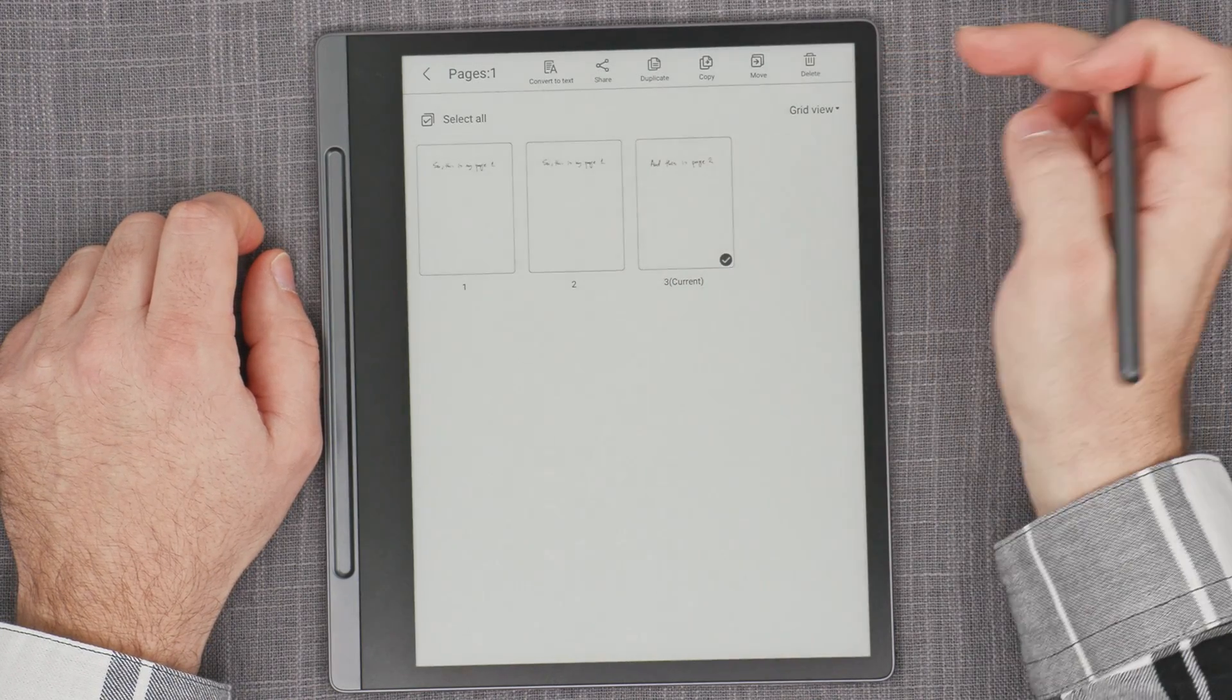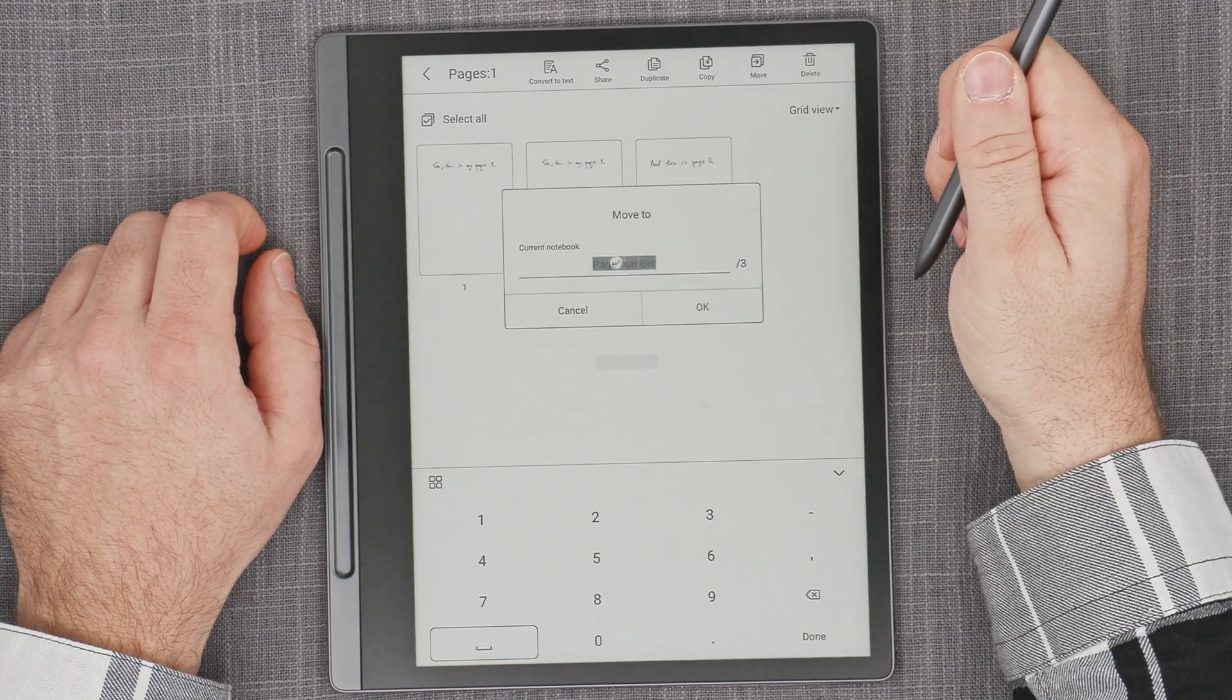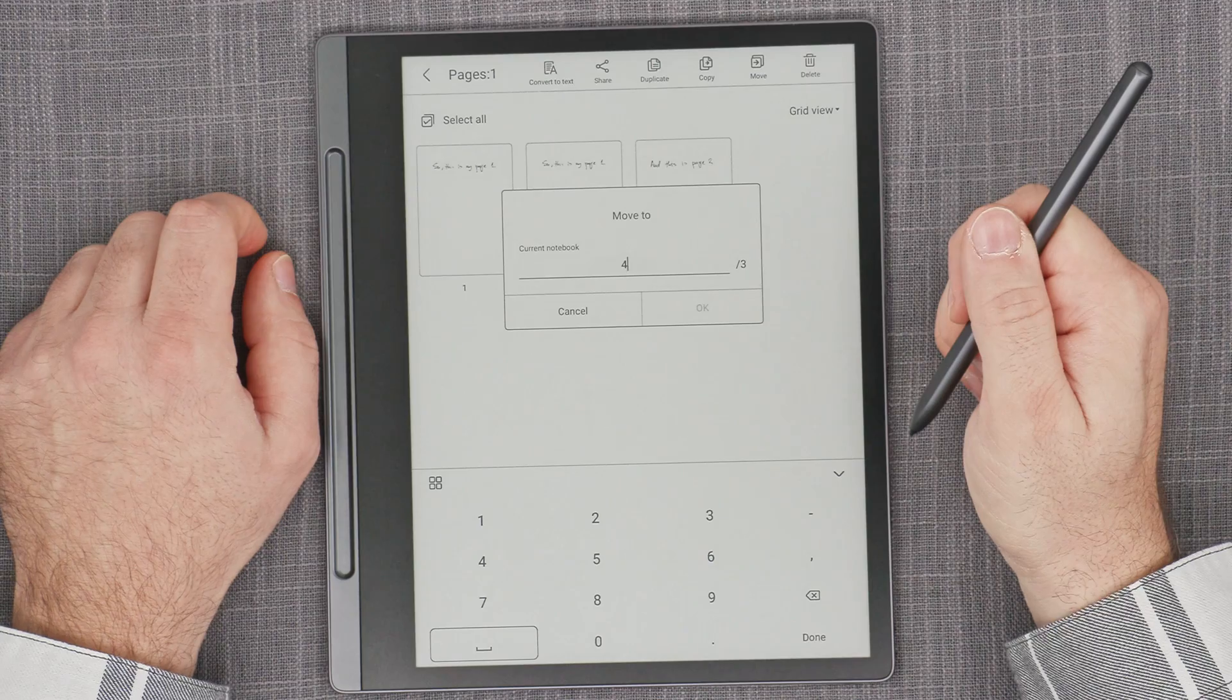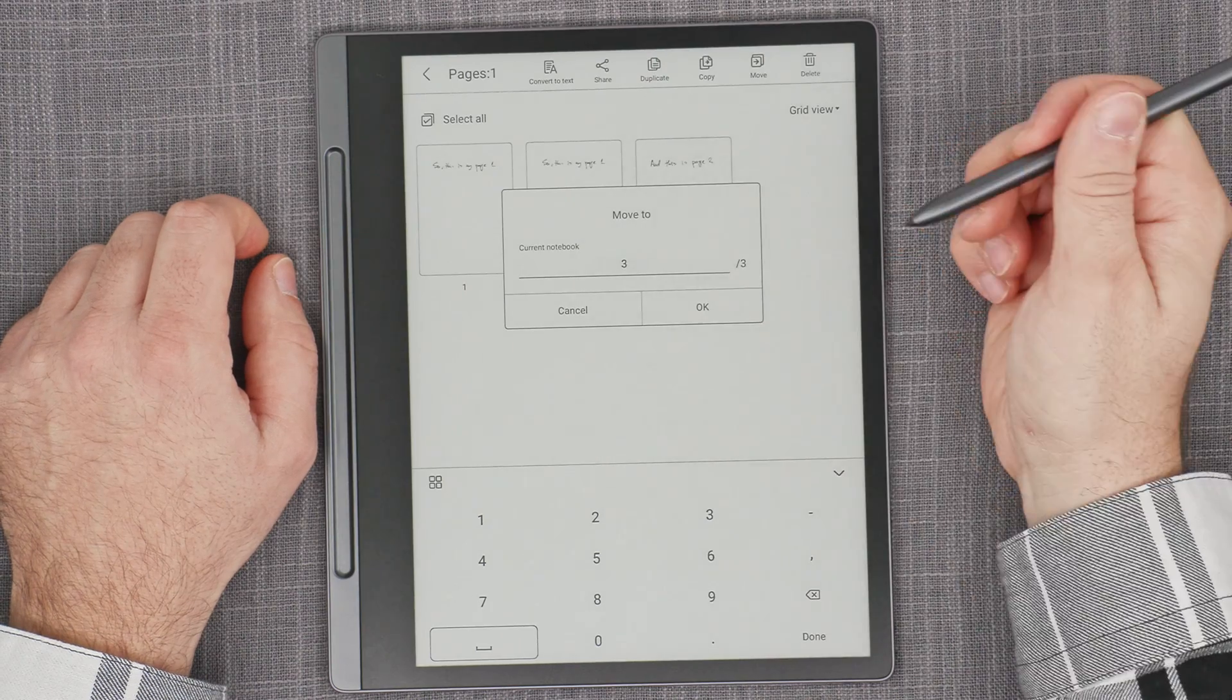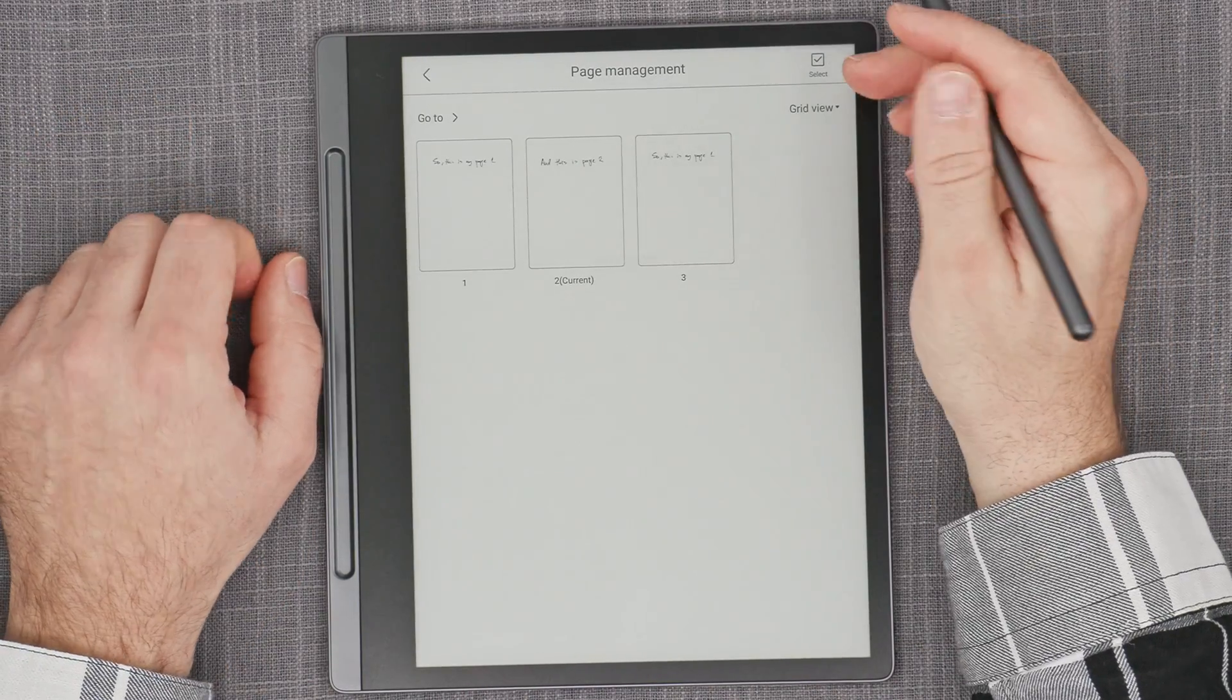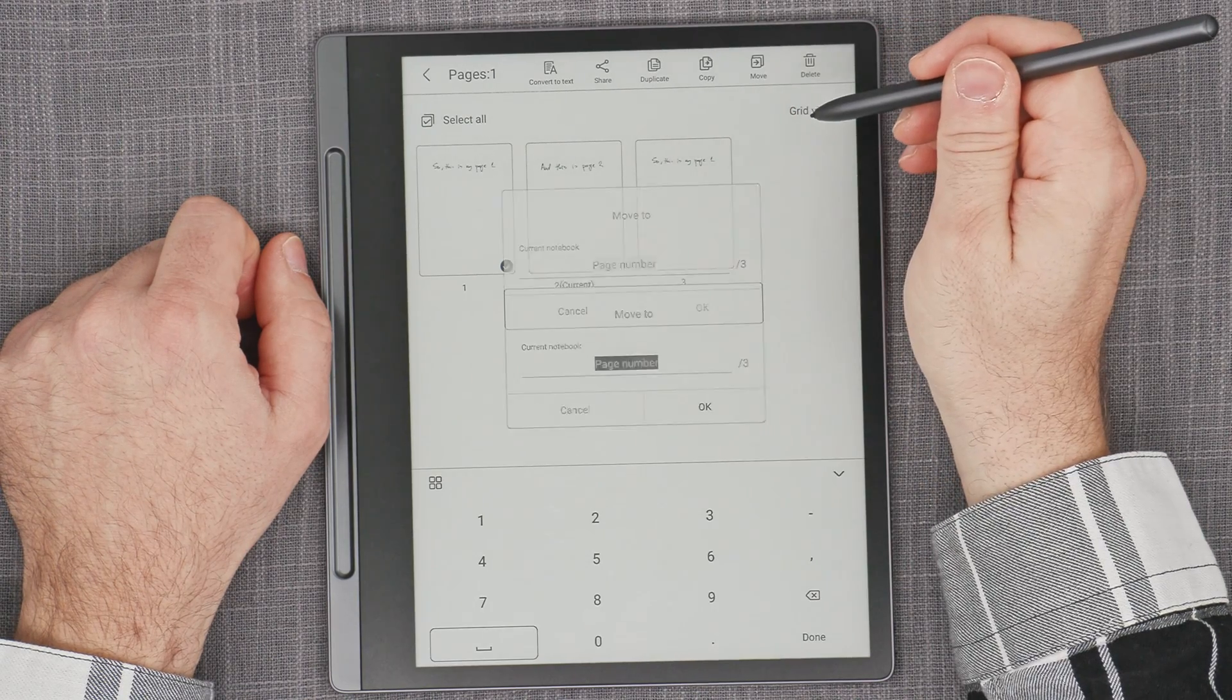And it places it just behind the other one. I can move it now. So I can move it to page number four. Move to current notebook. And it did move it. So that kind of works.